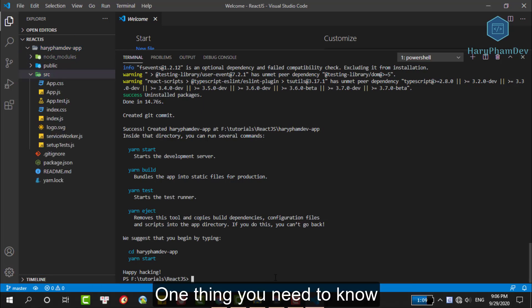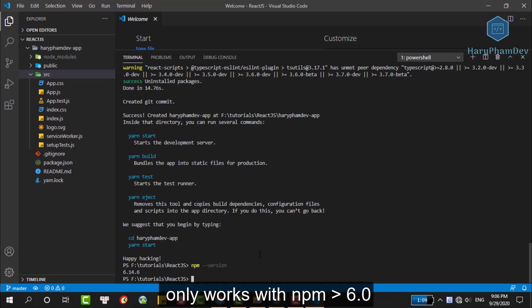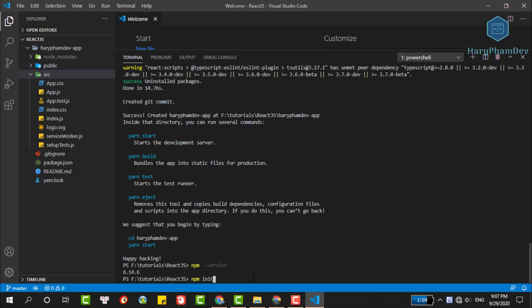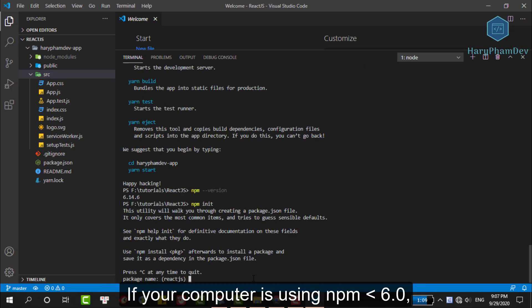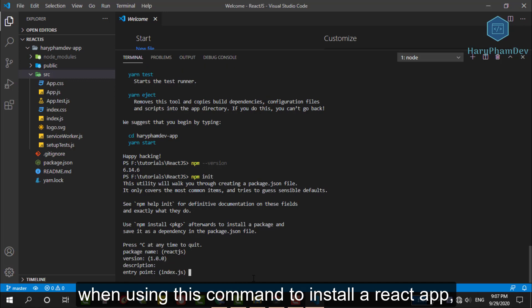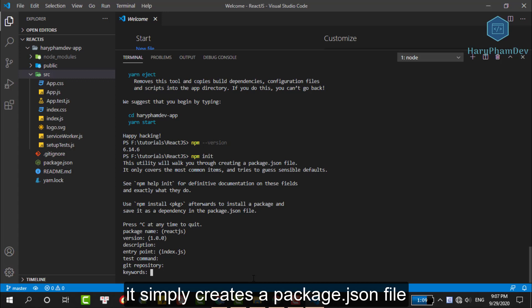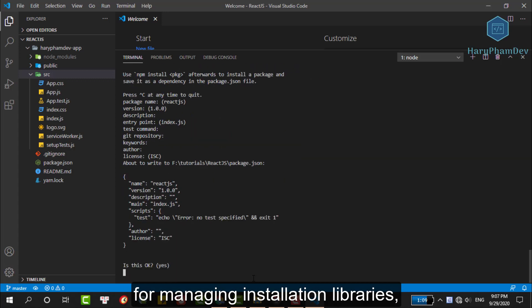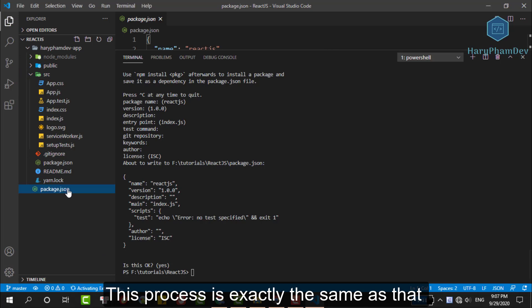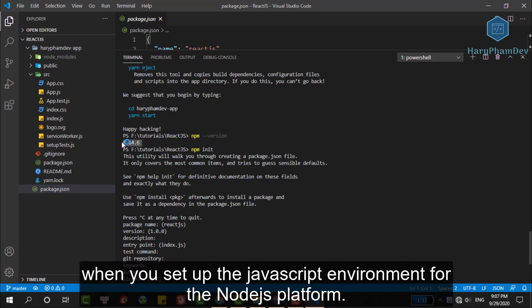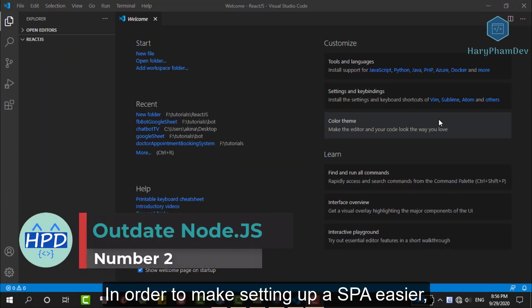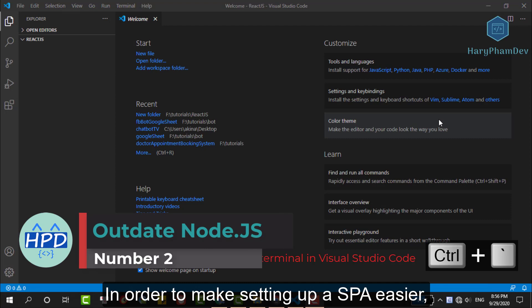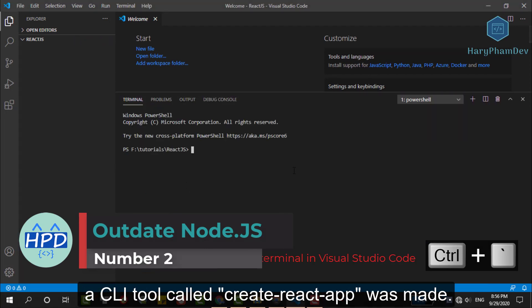One thing you need to know is the command I use, npm init react-app, only works with the npm version greater than 6. Here, my computer is using npm version 6.14. If your computer is using npm version less than 6, then when using this command to install a React app, it simply creates a package.json file for managing install libraries, not a React framework. This process is exactly the same as when you set up JavaScript environment for a Node.js platform. In order to make setting up the single page app easier, a CLI tool called create-react-app was made.